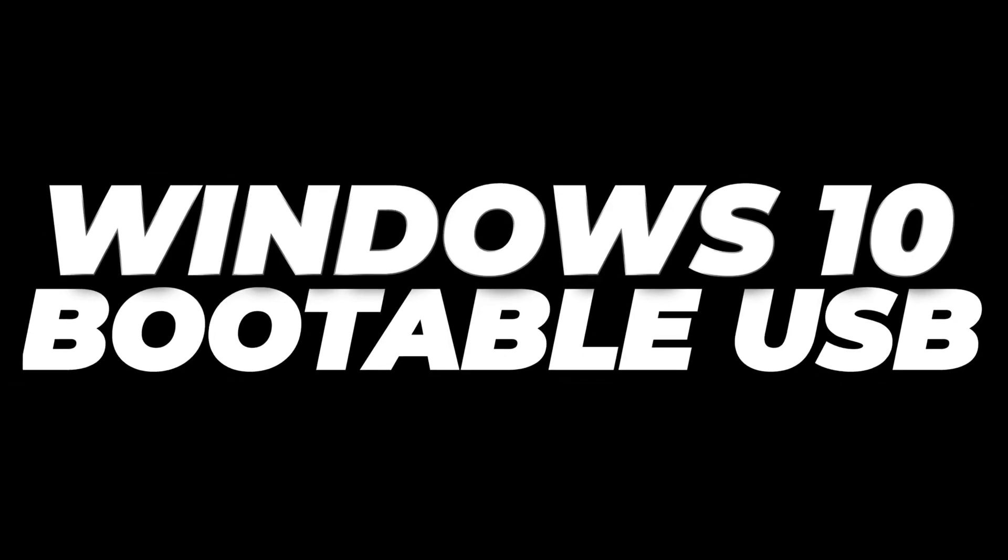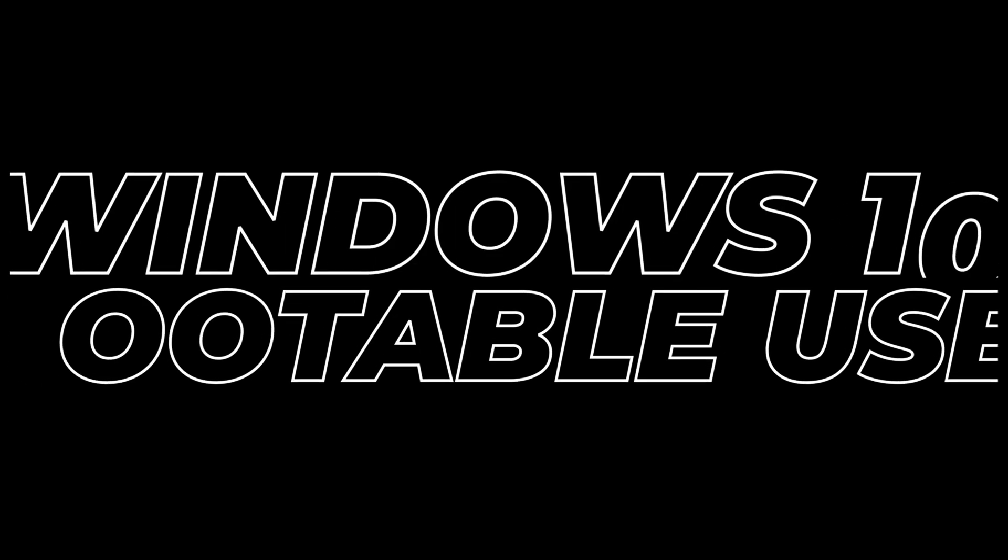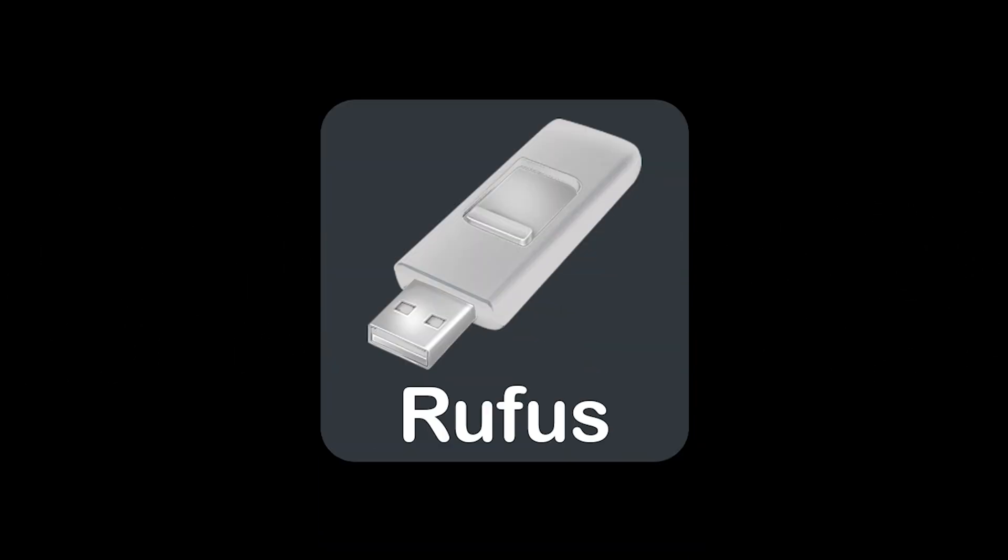In today's video, I'm going to walk you through the steps of setting up a Windows 10 bootable USB stick. It just takes a couple of steps and we're going to be using a tool called Rufus, so let's get to it.